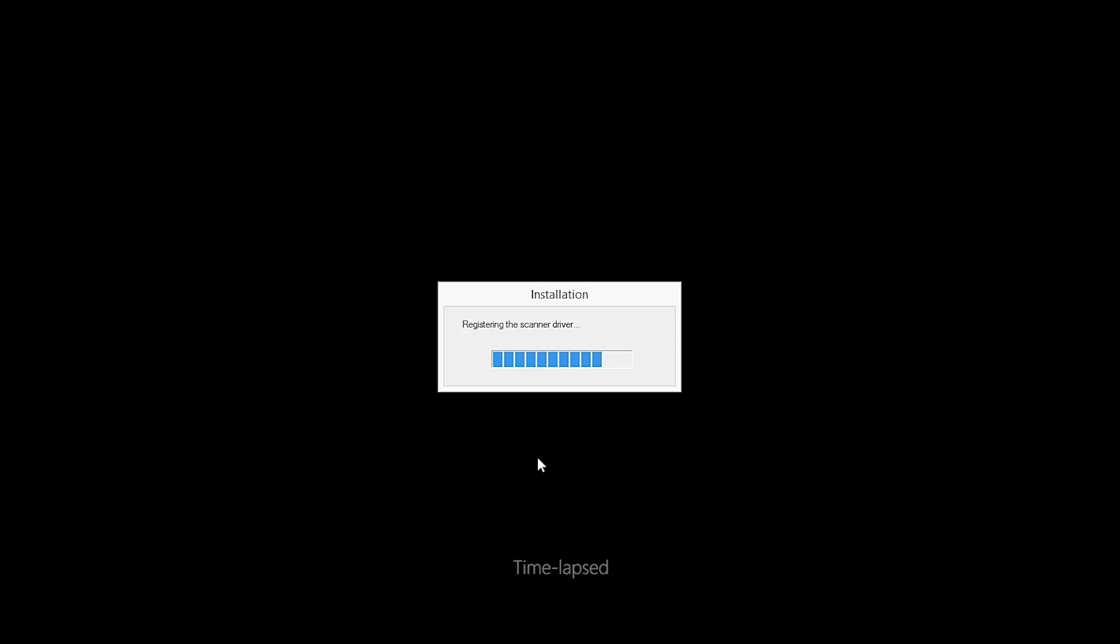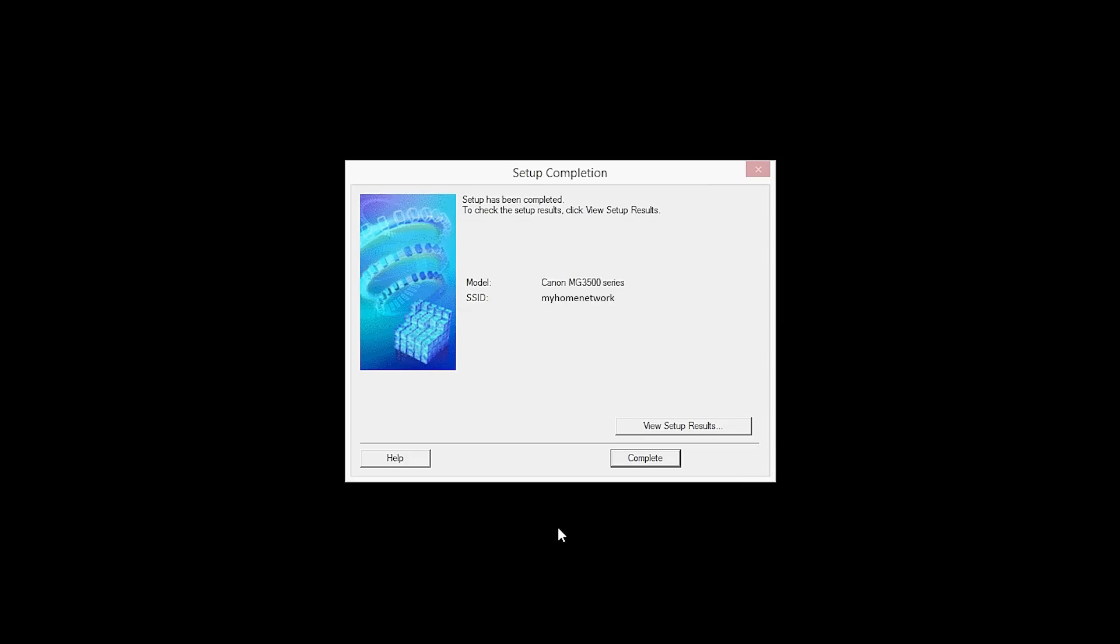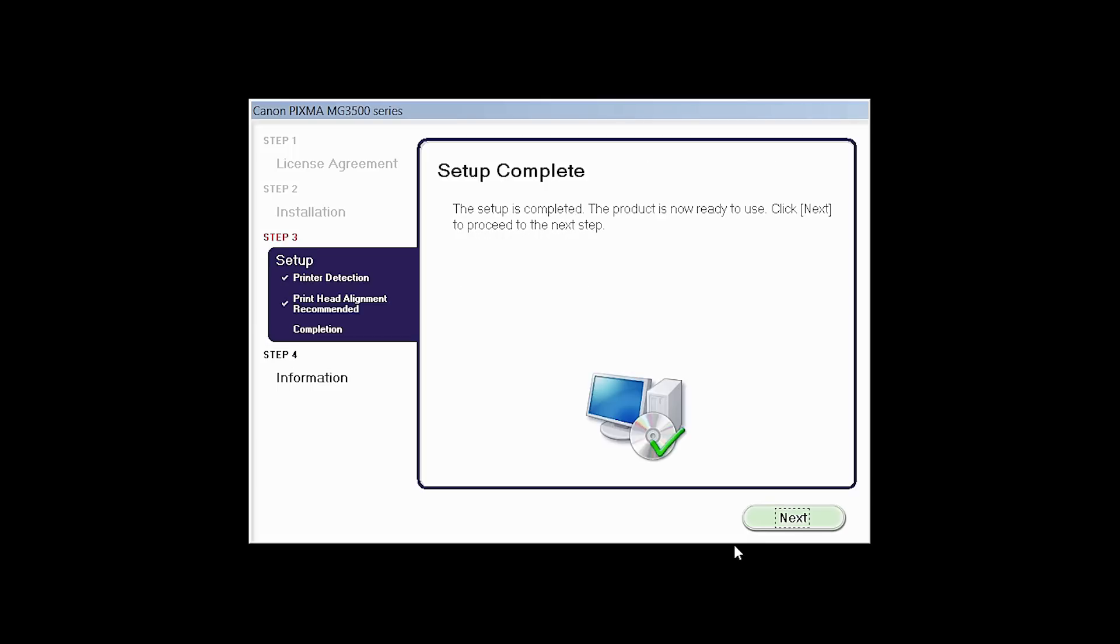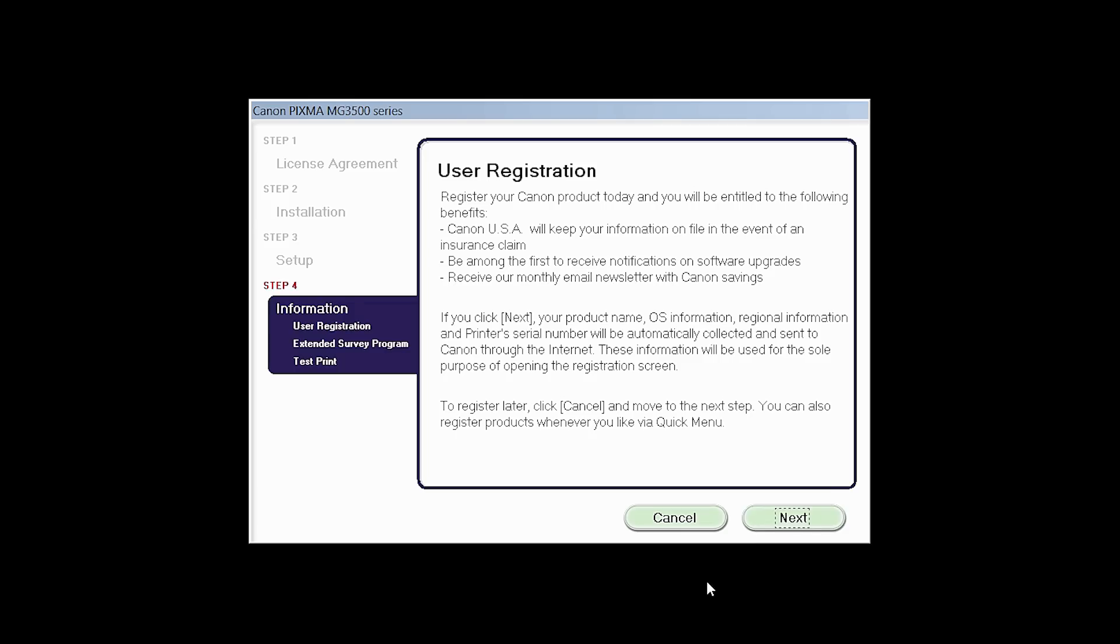When the Setup Completion dialog box appears, click Complete. The print head alignment screen will be displayed. Click Next. Click Next to finish the software setup.